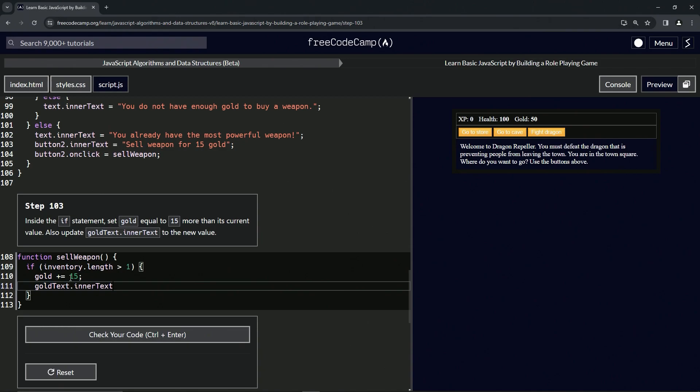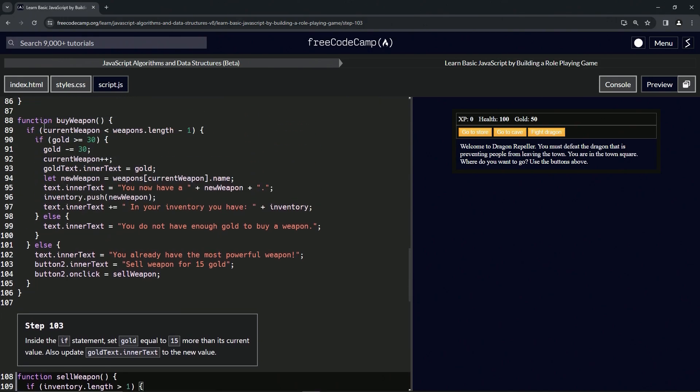To check this we're going to come up here and we're going to comment out this gold minus equals 30 so we can take care of this just like that.